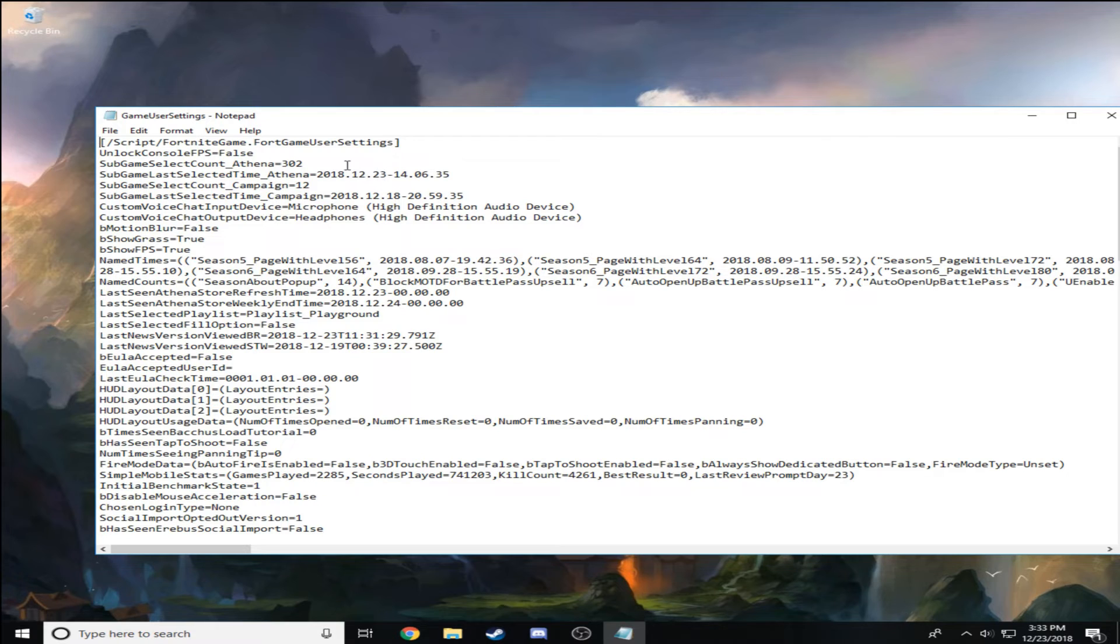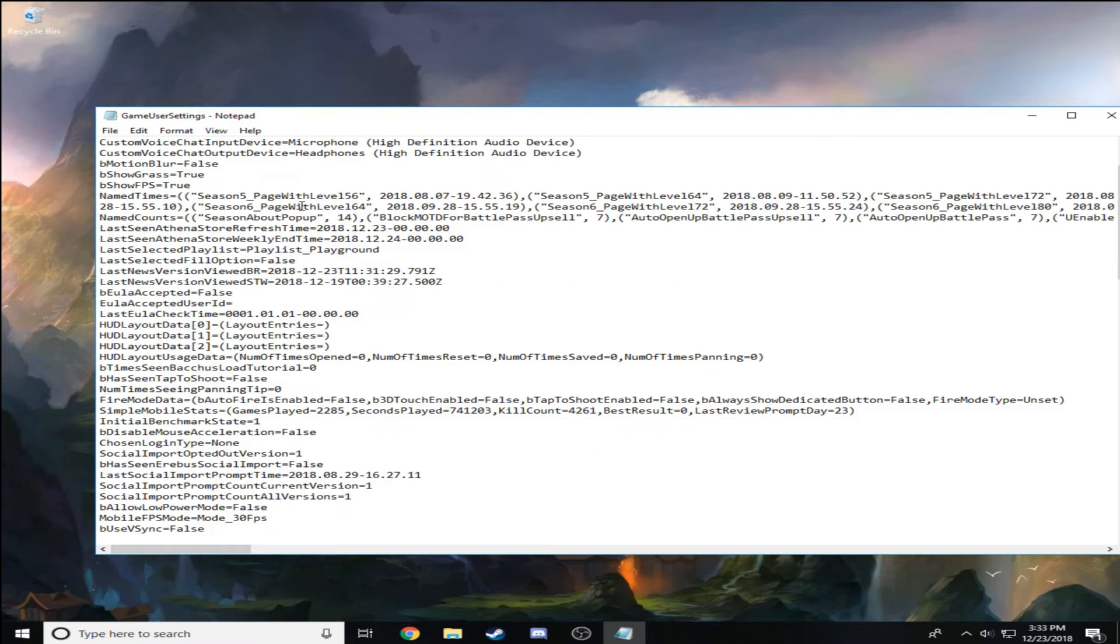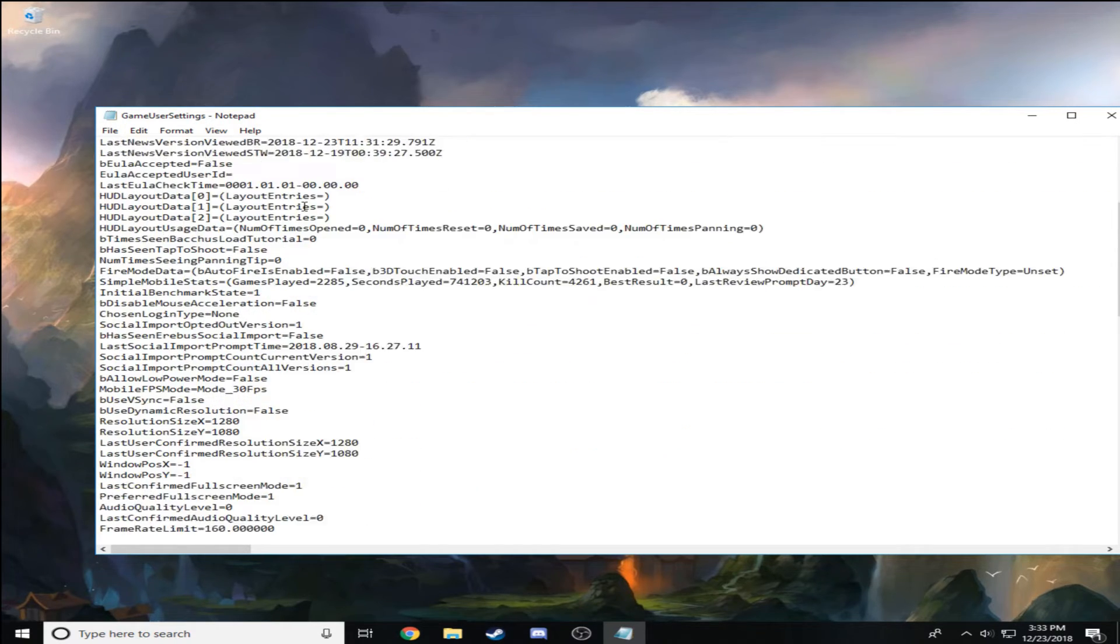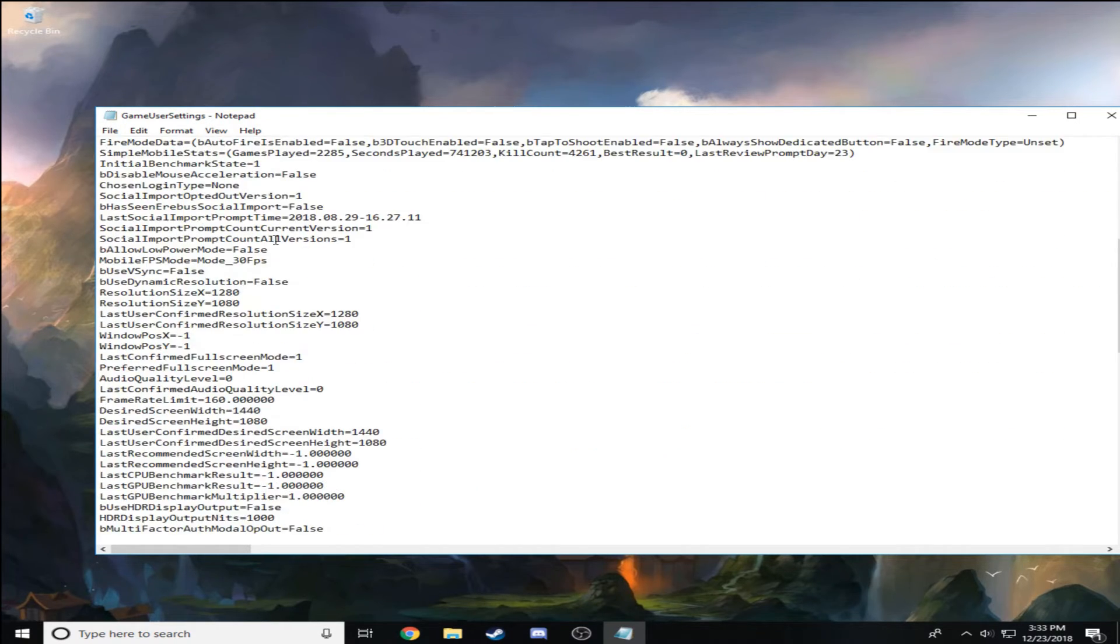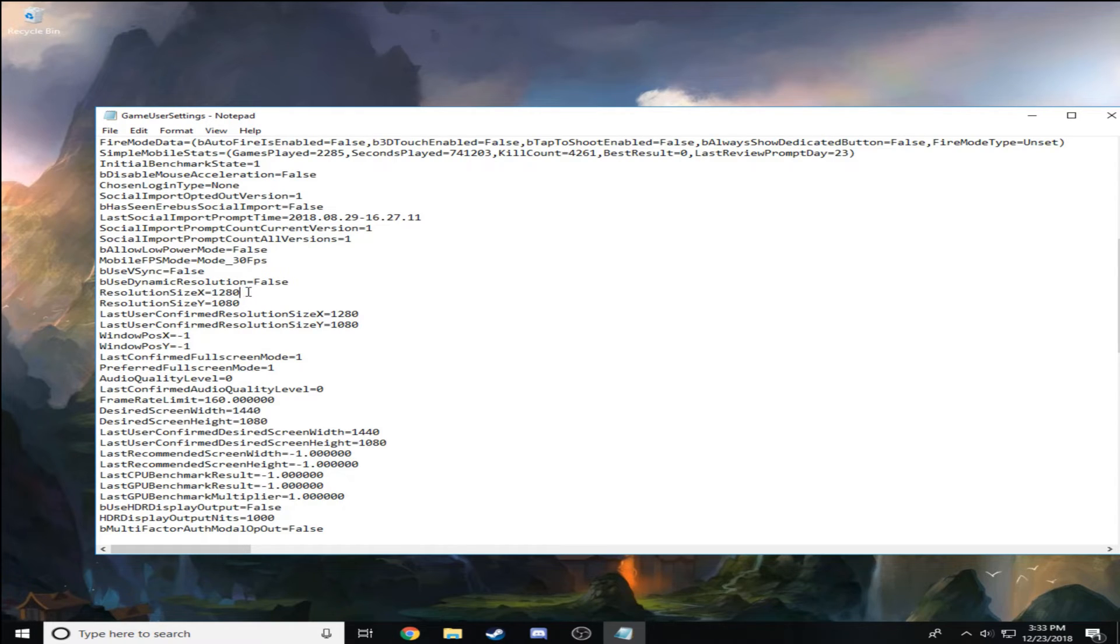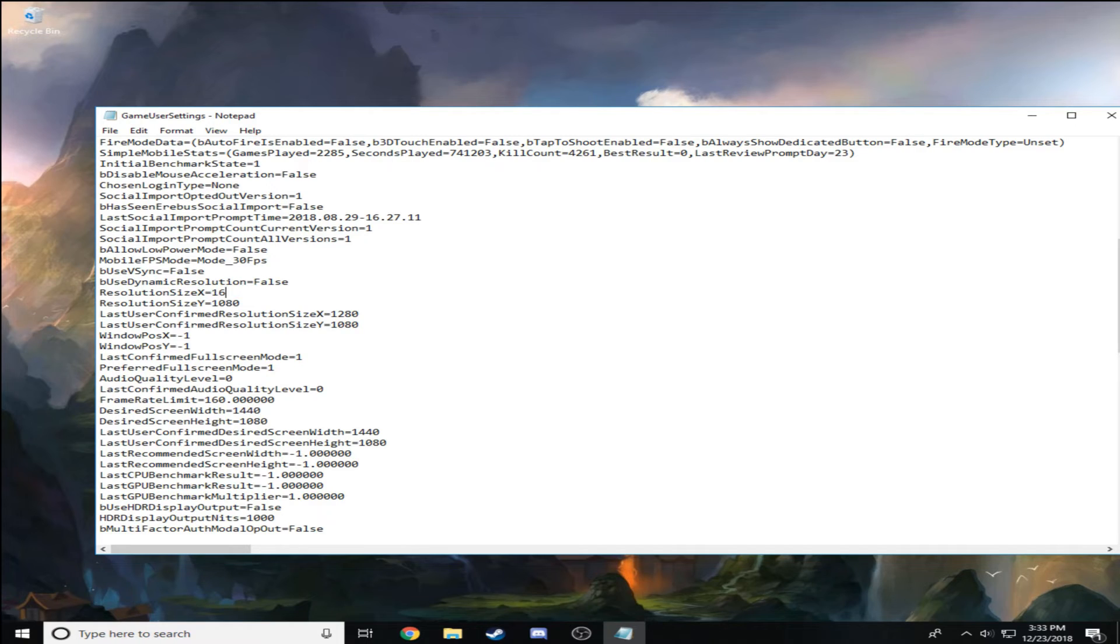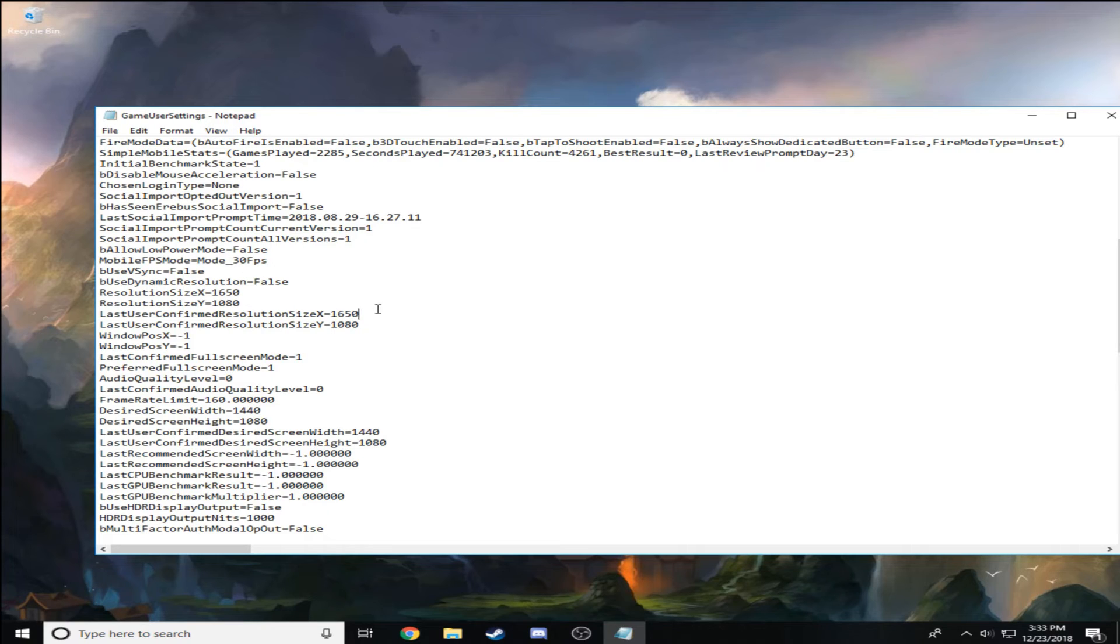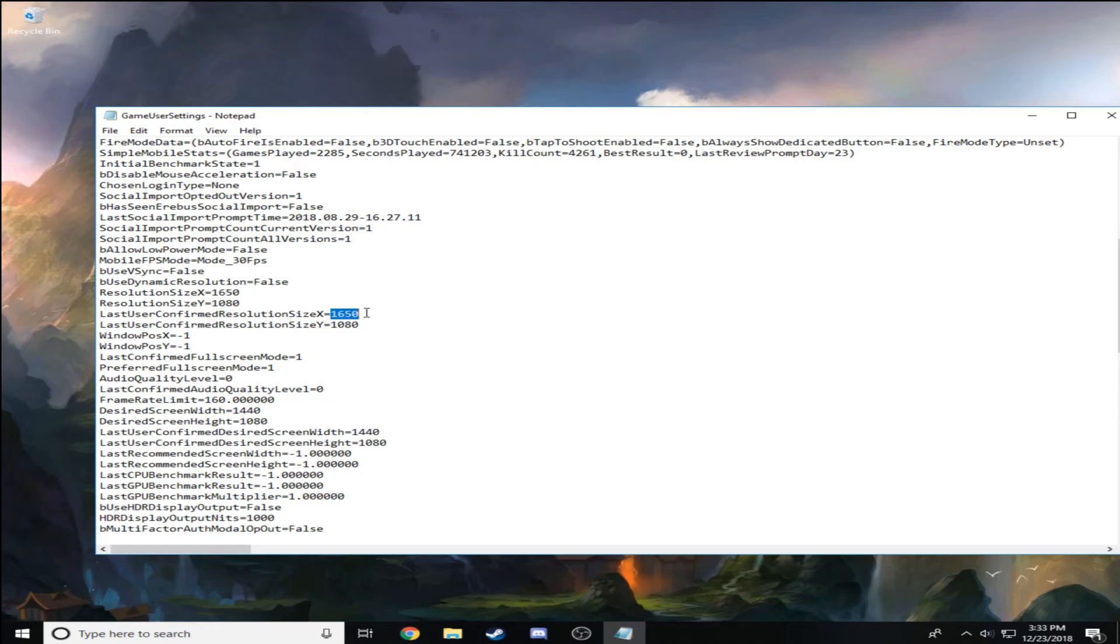It might seem like a lot of things but just trust me—just scroll down till you find ResolutionSizeX. Mine is already changed but for you, if you're playing 1650, you write 1650. But for me I have 1280 by 1080, so you just change these two.